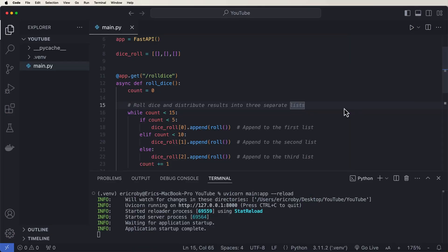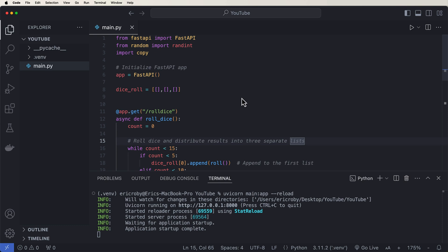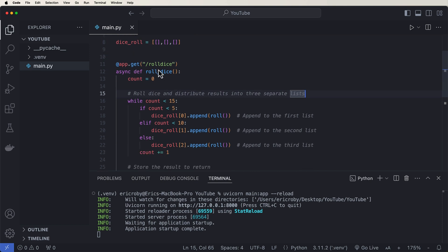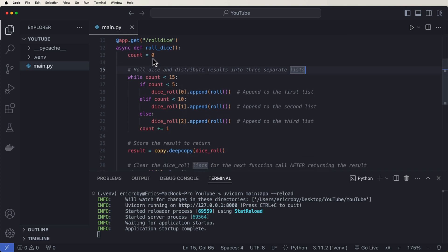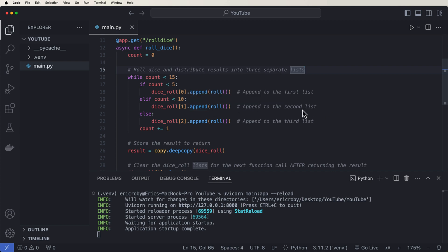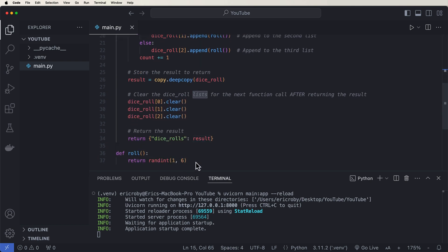We already have a simple FastAPI application running with one endpoint called 'roll dice.' We're doing a little Yahtzee-style demo where you roll five dice three different times. We loop through the count, return five dice three separate times, and return that back to the user — all random values between one and six.